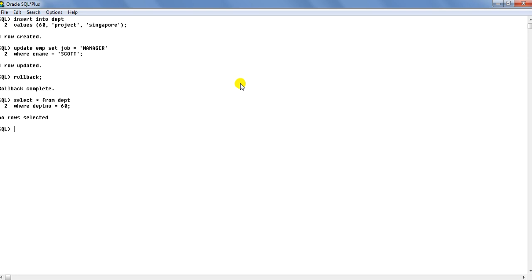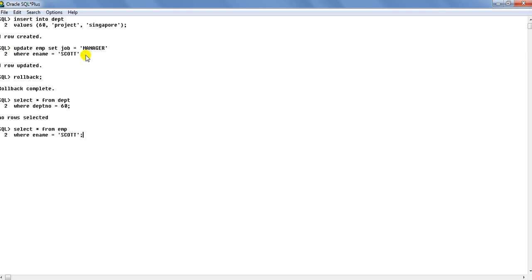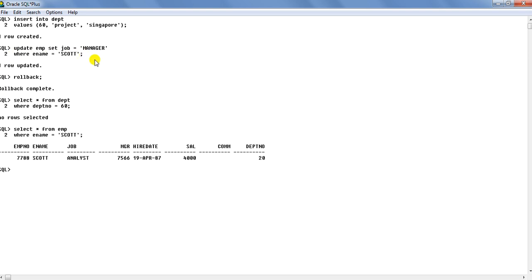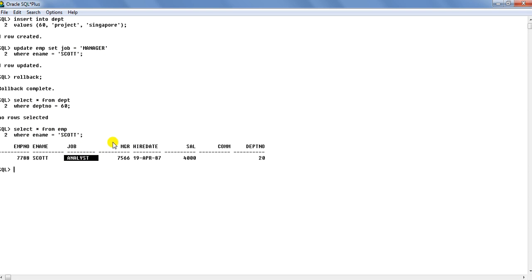That row which we have inserted have gone in the same way. Let us see select star from EMP where ename equals to Scott and so you see that as I told you Scott has been analyst. We had changed his job to manager over here, but because of this rollback the job has again been rolled back to the original that is analyst. So rollback takes place to the point where the transaction actually started.